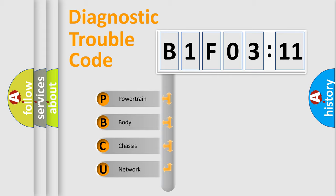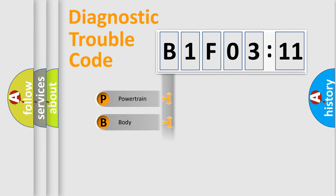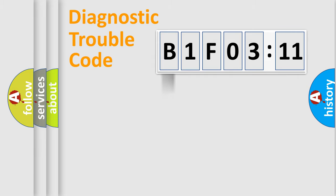We divide the electric system of automobile into four basic units: Powertrain, Body, Chassis, and Network.